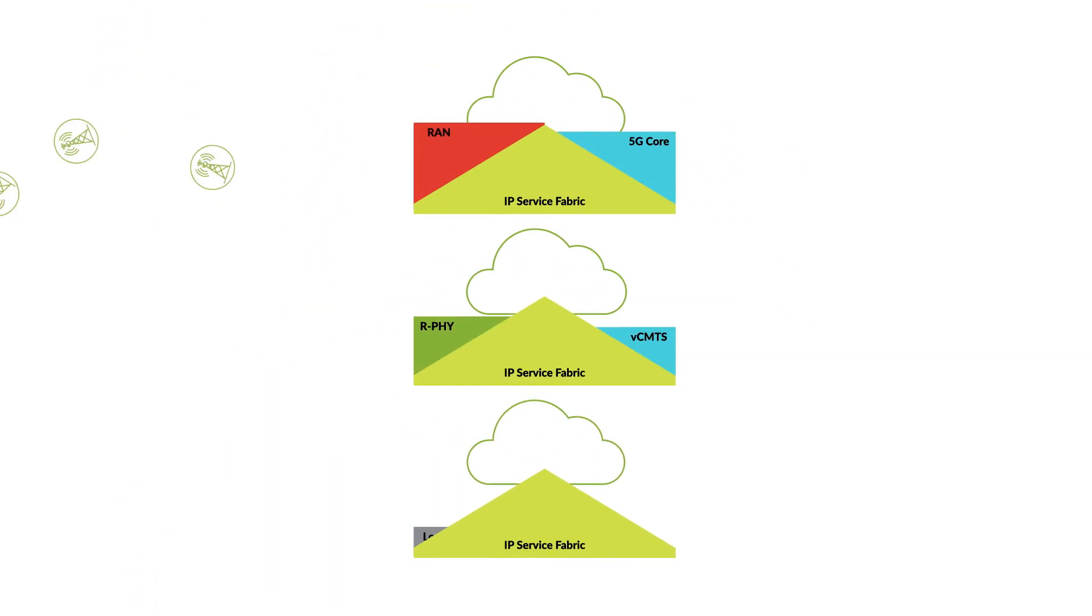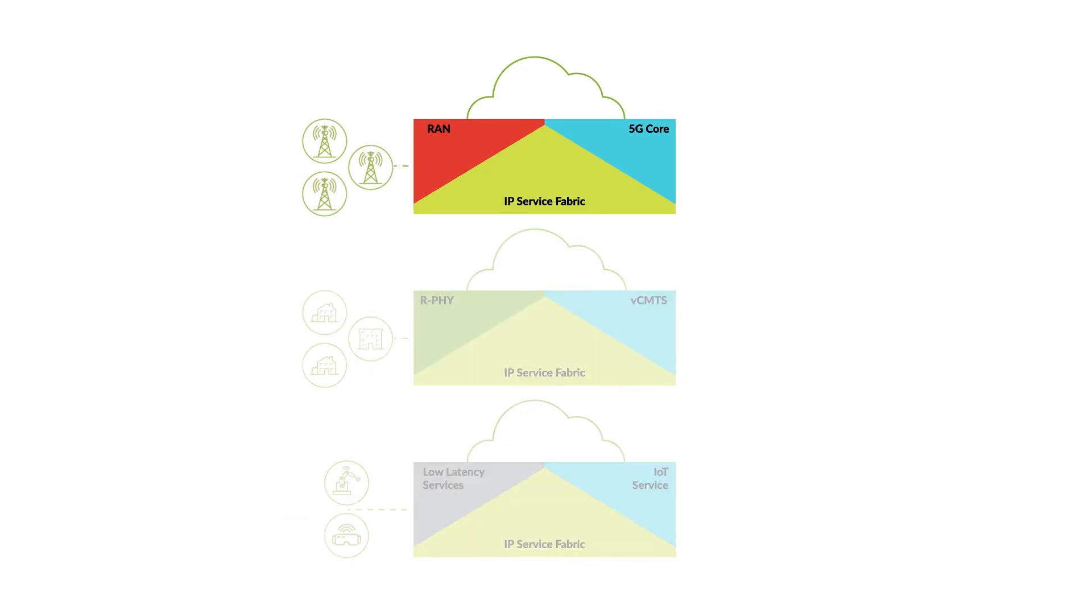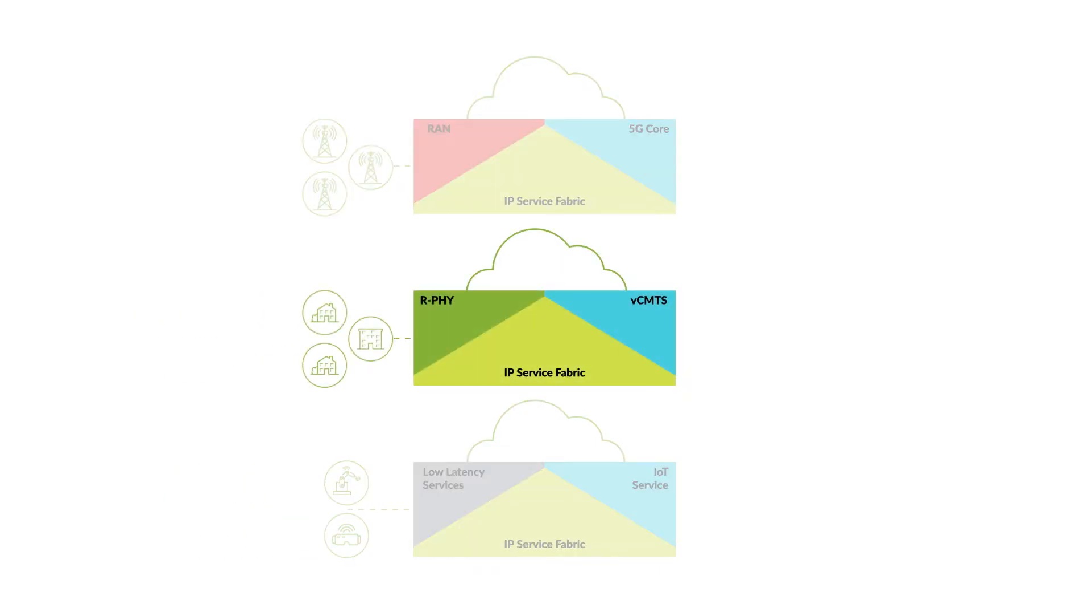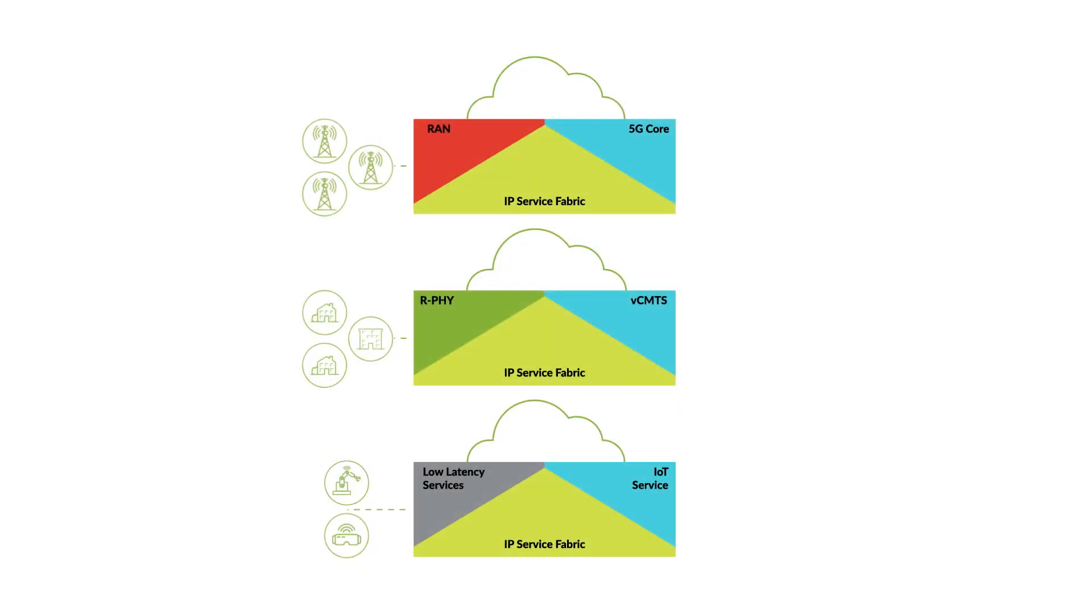A single IP service fabric is designed to support all services, including 5G RAN, RFI for cable-distributed access architectures, low-latency services, and Ethernet business services. It also allows operators to evolve to new open, standards-based architectures like ORAN.